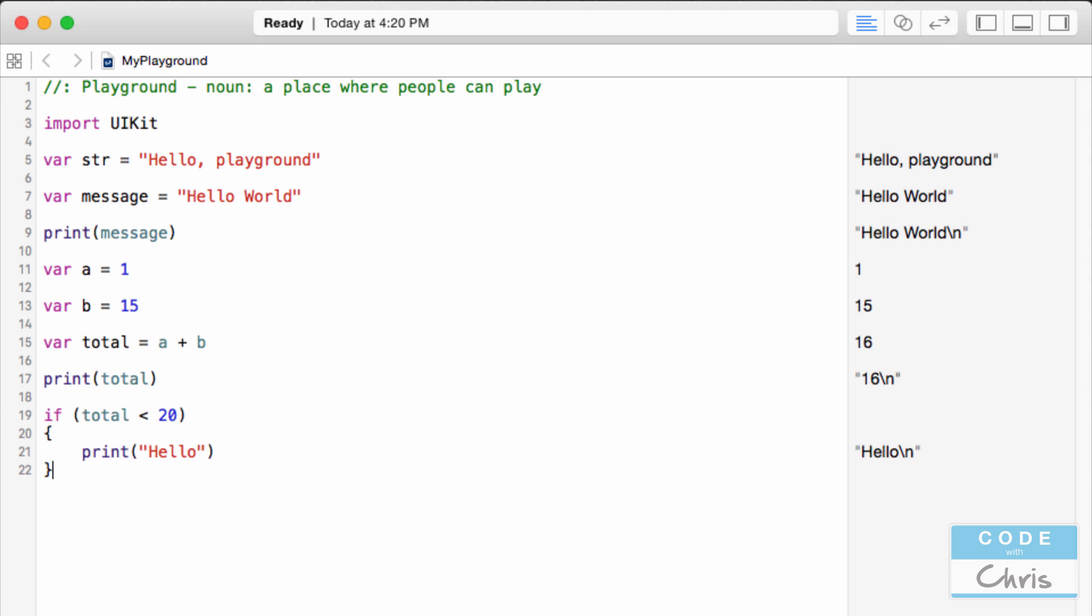For now, don't worry about trying to memorize the syntax or the structure of what we've written so far. We're going to go through in detail in the future all of these different Swift mechanics. But for right now all I want you to do is to try it out on your own computer. Open up Xcode, open a new playground and type this in and try it out.